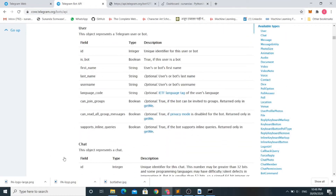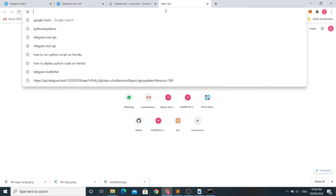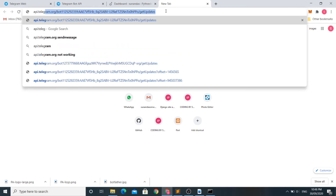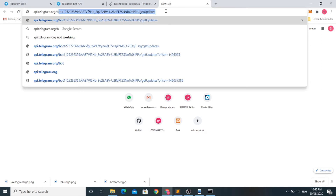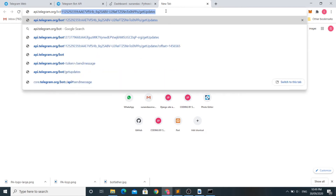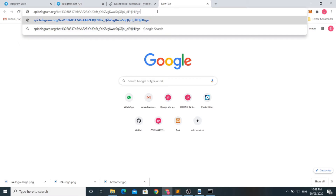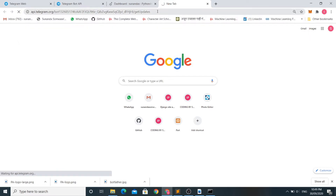Now let's go to the API page. You can enter 'api.telegram.org/bot' and paste the token you copied from the BotFather page. We will use the getUpdates method to get updates of our bot. If you hit enter now, you will get a blank JSON file — the results of our bot's getUpdates method are empty.